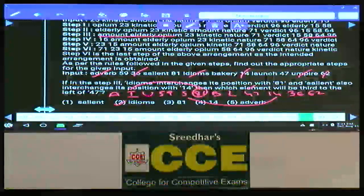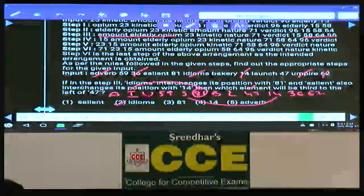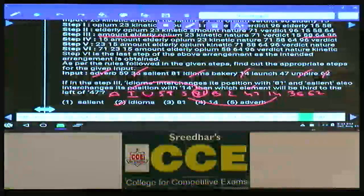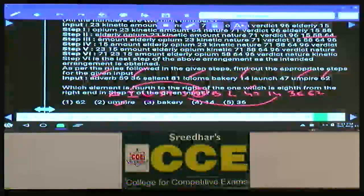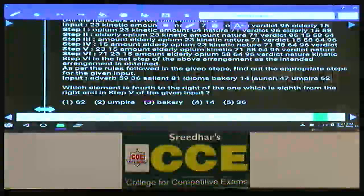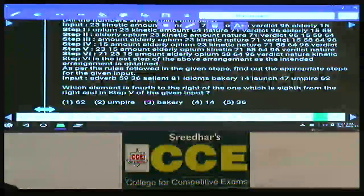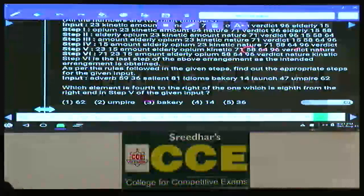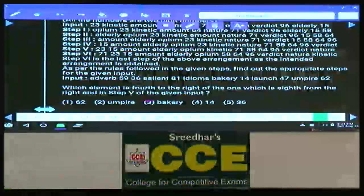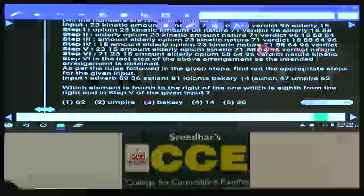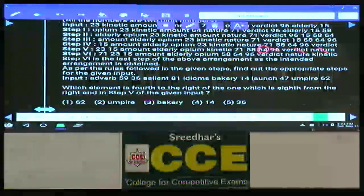Question 79 is choice 1. Question 80: Which element is fourth to the right of the eighth element from the right in step 5? Eighth from the right, then fourth to the right of that is equivalent to the fourth from the right. In step 5, counting from the right: position 4 gives the element 64. The answer is 64.